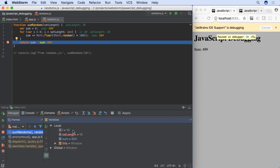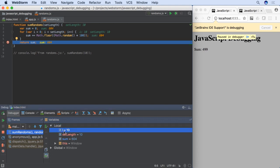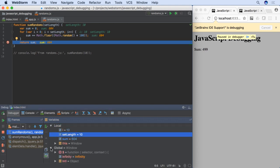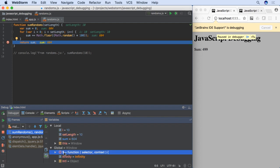When we stop at a breakpoint, we can inspect the state of the program at that point, the variables and values in the local scope and other scopes.